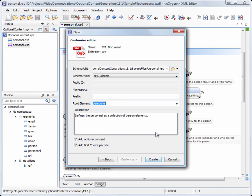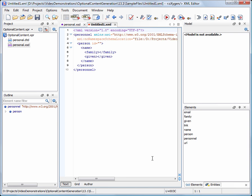First, we want to create the XML document without optional content. We'll leave these boxes unchecked. This means that Oxygen will not include in the skeleton XML document neither the optional elements and attributes, nor the first particle of an access choice schema element.